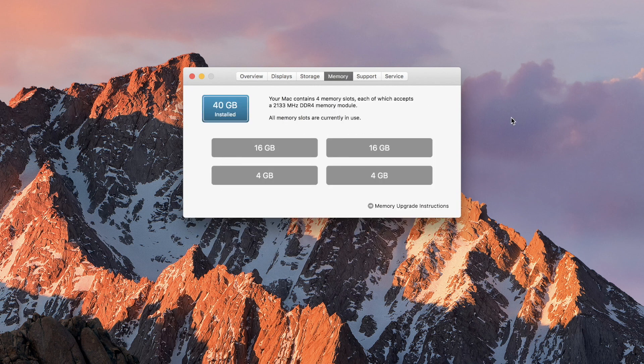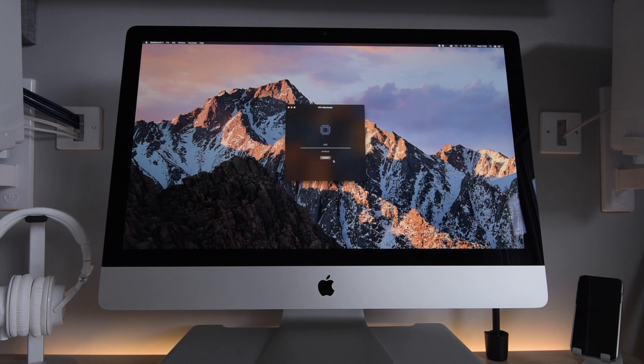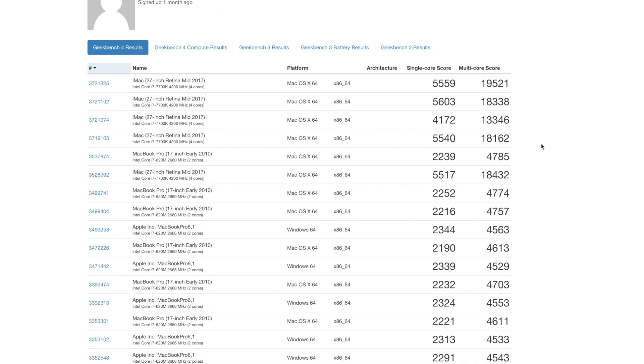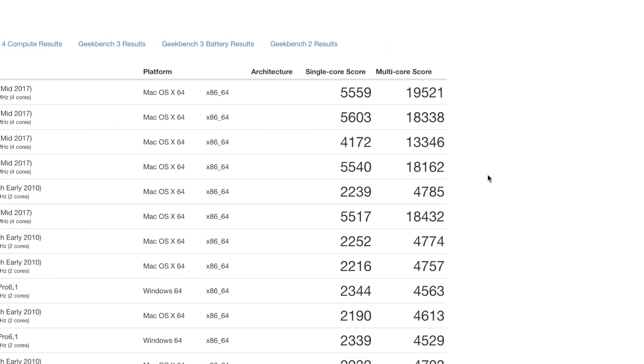So how does it perform? I did a couple of benchmarks in Geekbench and got up to 5600 in the single-core score, a modest increase. In the multi-core score, it jumped up to 19,500.